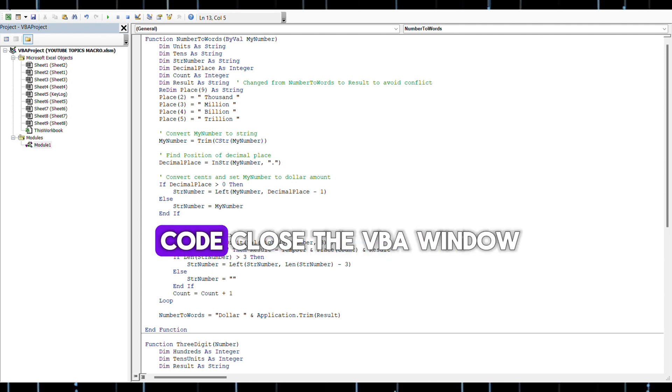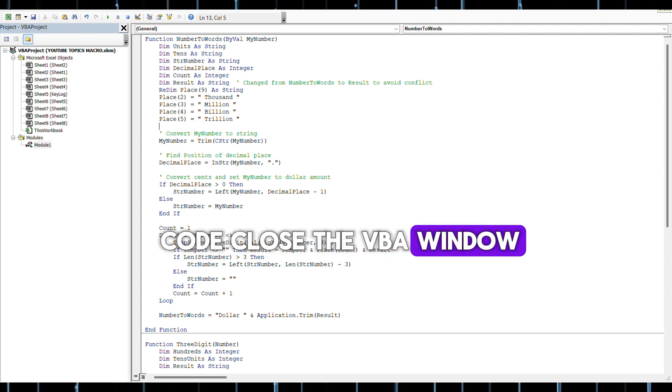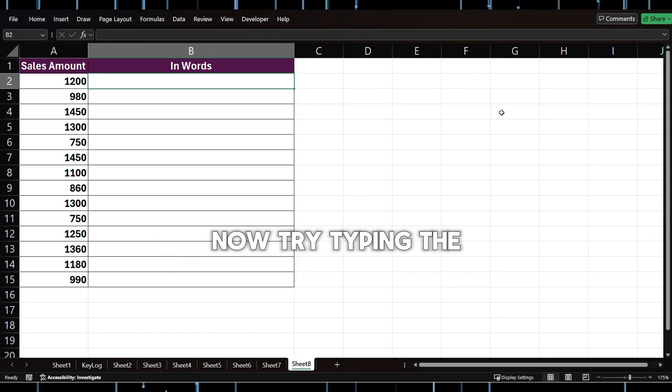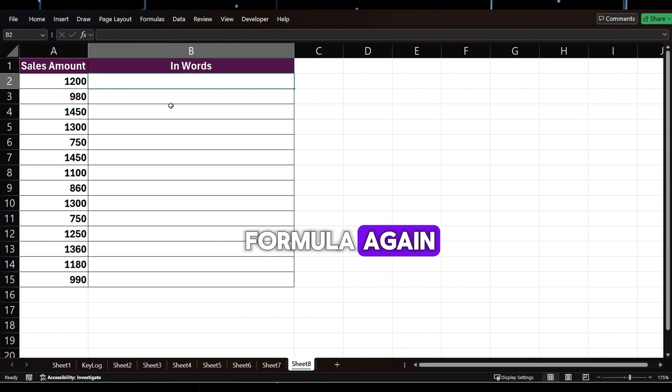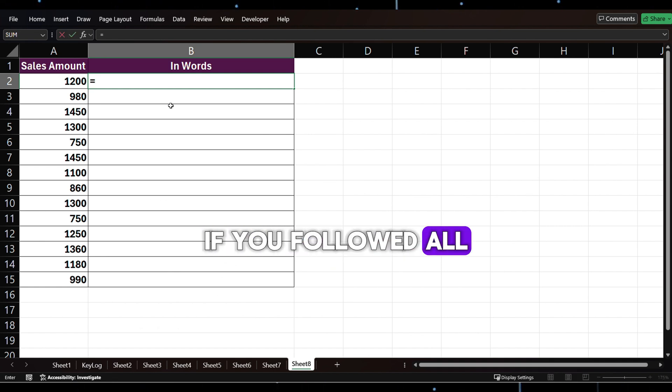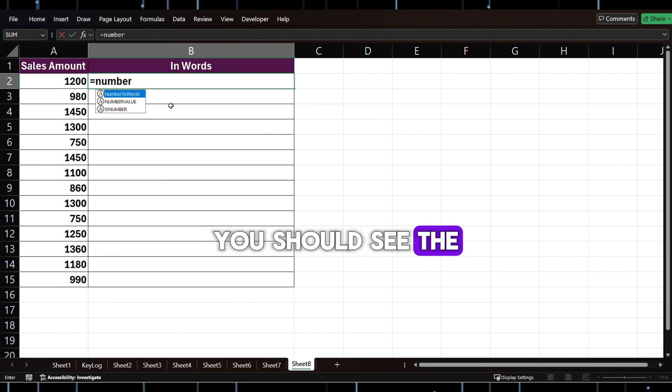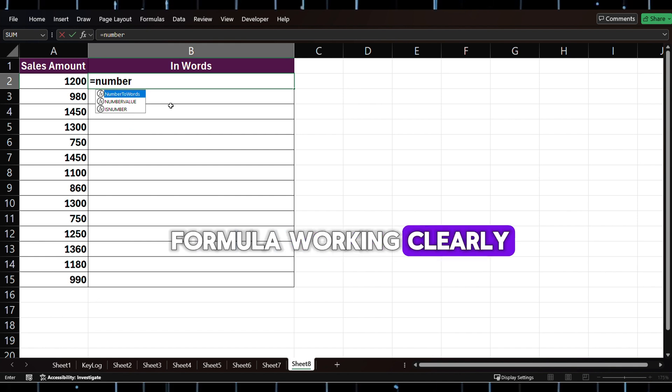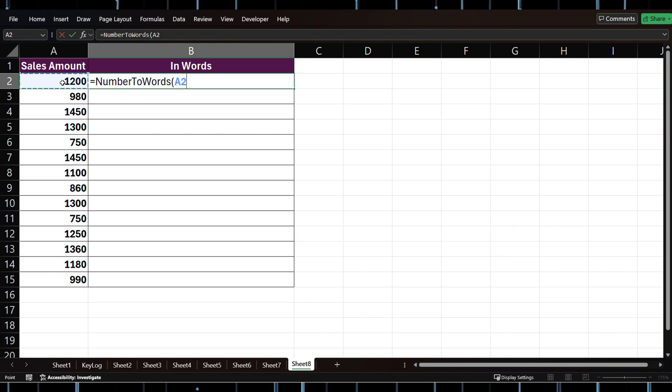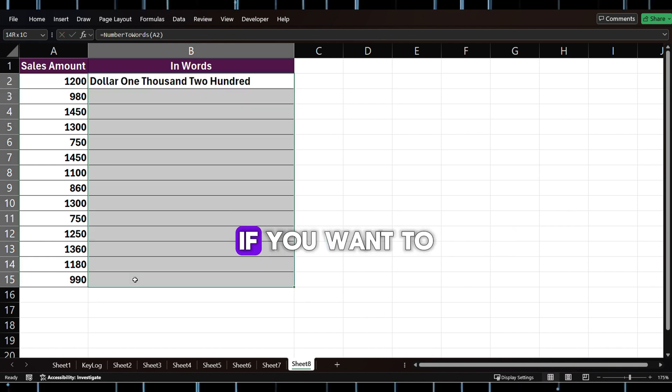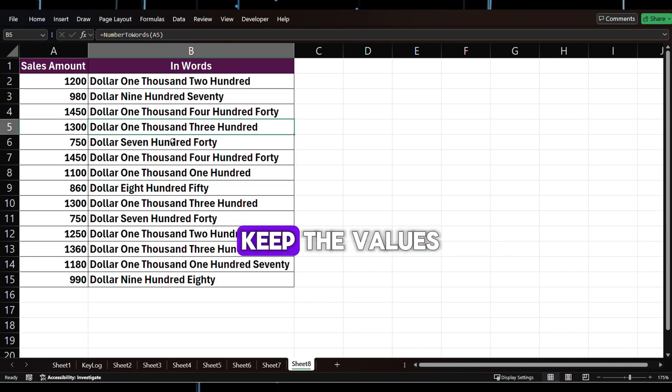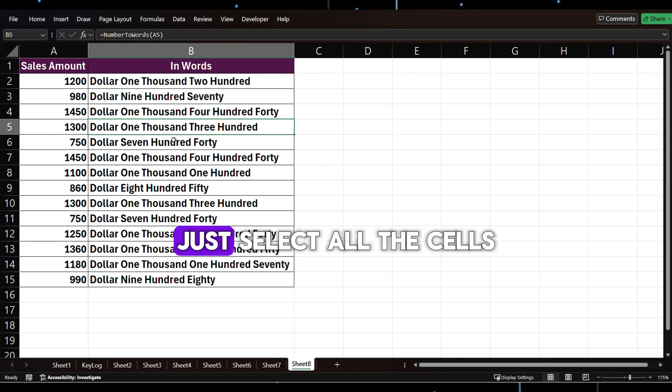After you paste the code, close the VBA window. Now try typing the formula again. If you followed all my steps correctly, you should see the formula working clearly.